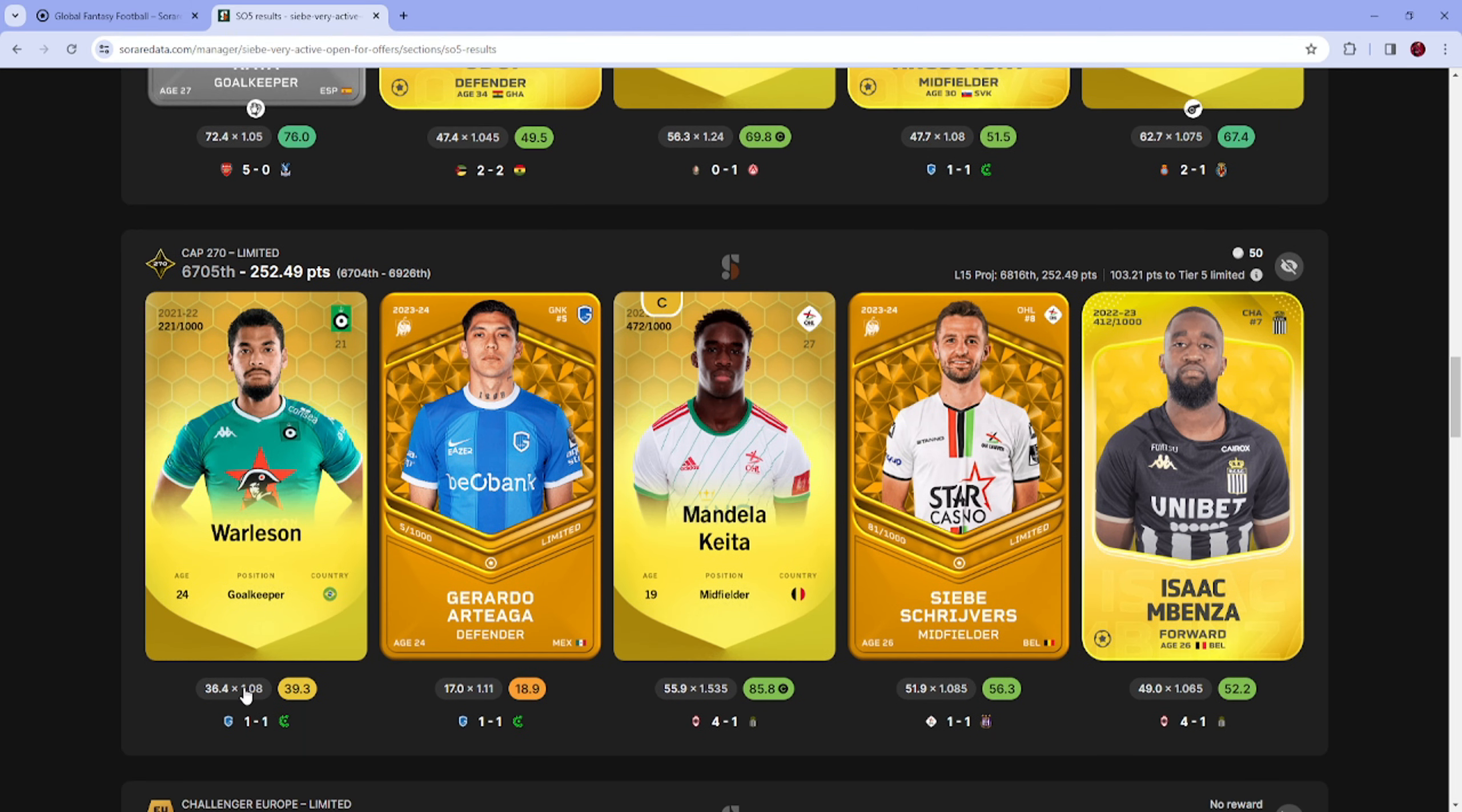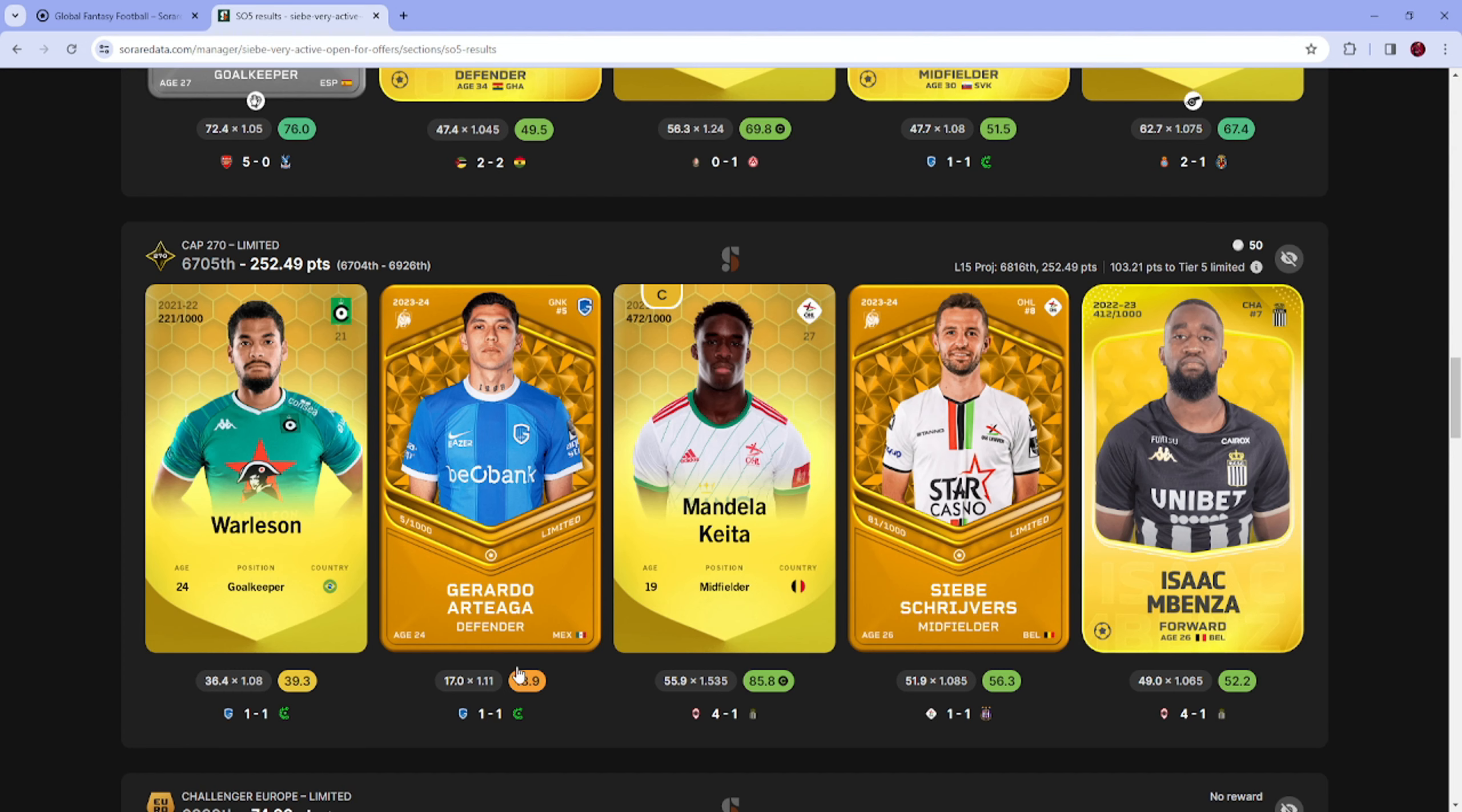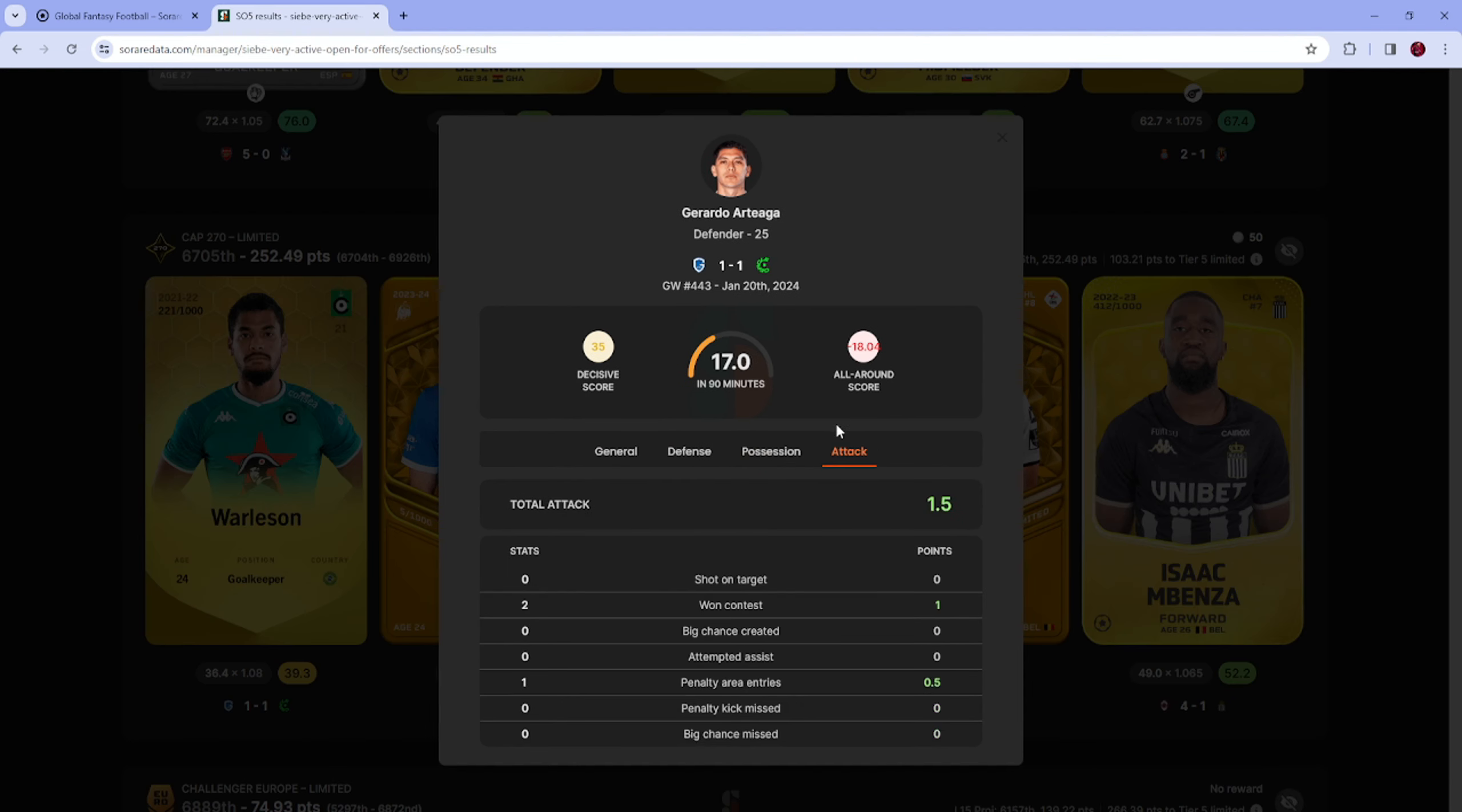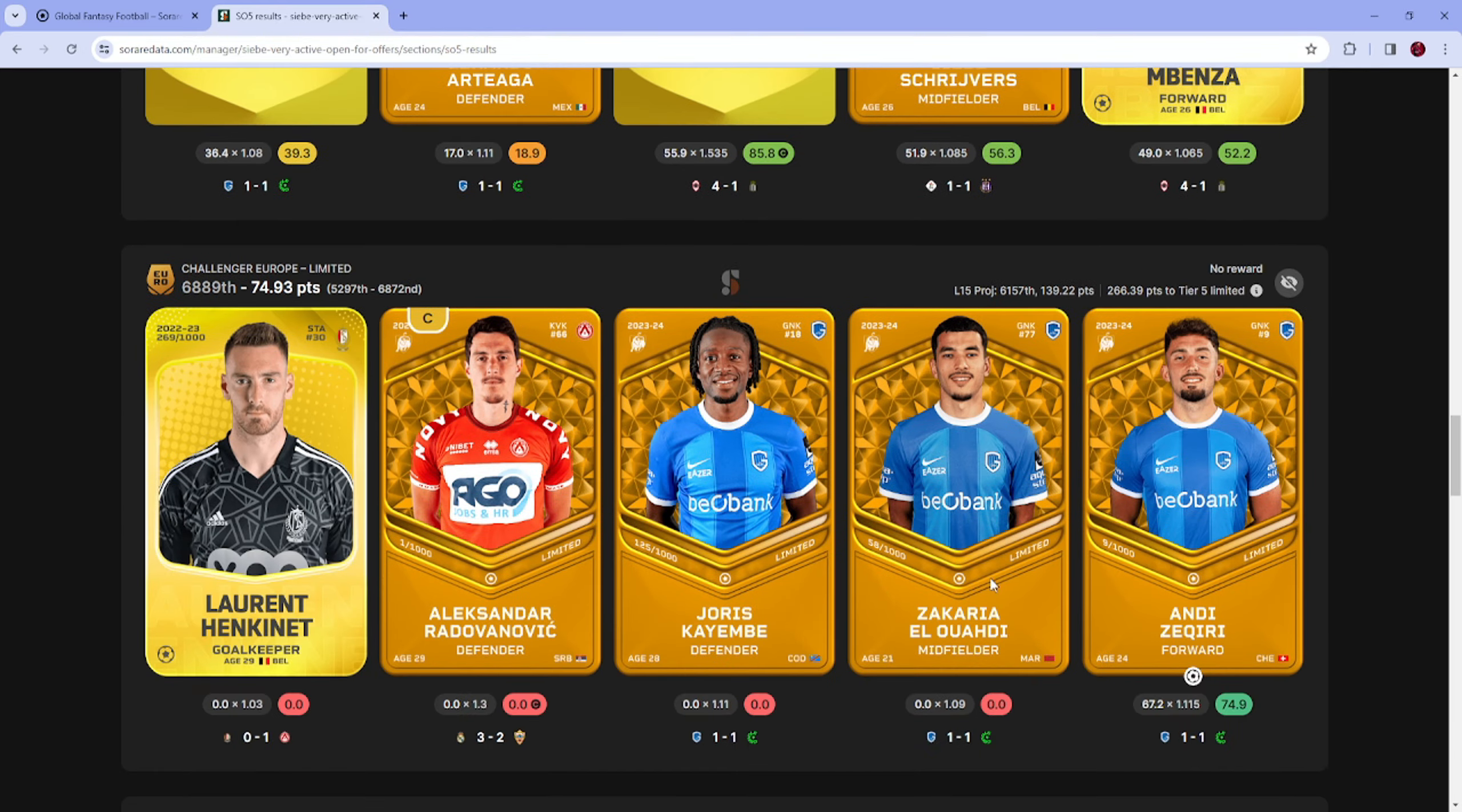And then Cap 270, Wallison didn't really do that much apart from conceding a goal. Artyaga's all-around was terrible. Keita had a decent game, 56 and luckily no decisive. And then Schreves and Benza average but can do better.